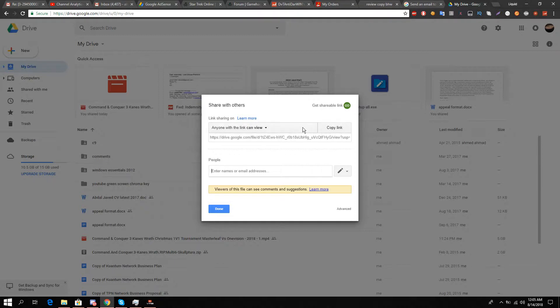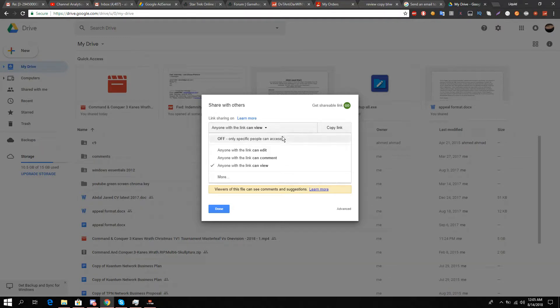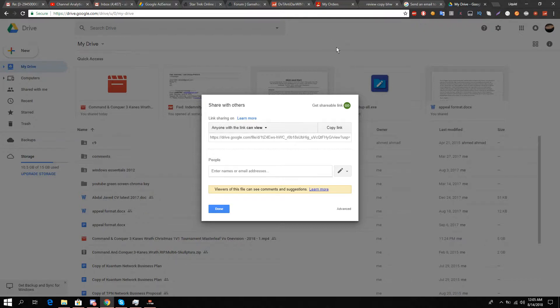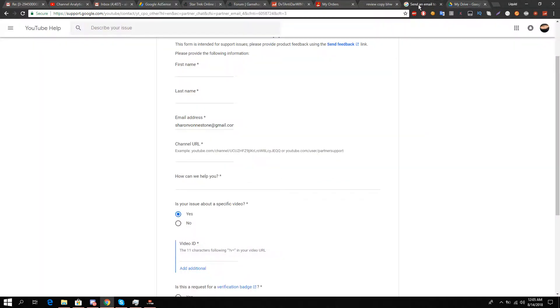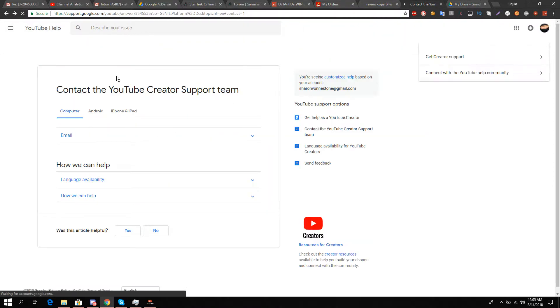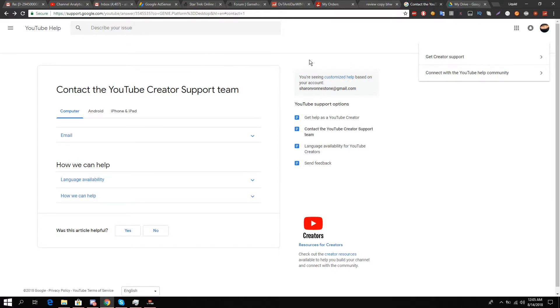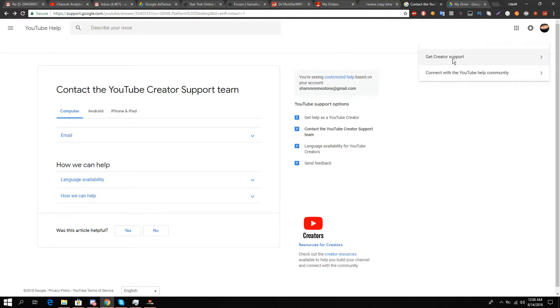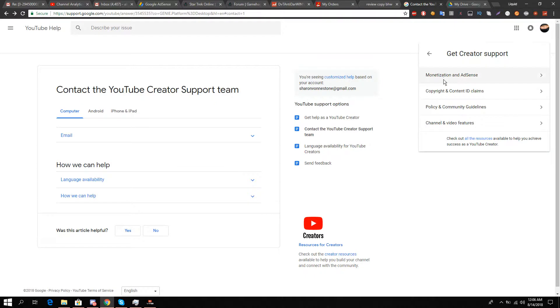That shareable link is the first step. The second step is you will go to the Google support link I've mentioned in the description box. On the top right you'll see 'Get Support' - click on 'Get Creator Support' and then 'Videos and Features'.